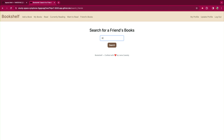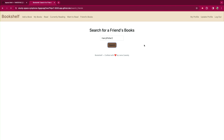Here's a little demo with a good friend named Harry Potter and all of his read books. You can see his bio — he goes to Hogwarts and loves mystery novels. And that's Bookshelf.